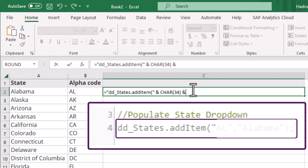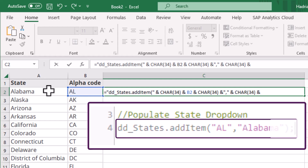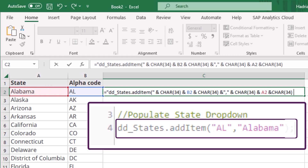Next, we select the alpha code for the first state, and use the char function to add another quotation mark. Then we add the comma in quotes, and then the char function to add a further quotation mark. Now we add the state name, and then char(34). Finally, in quotes, we type the end of the code line.